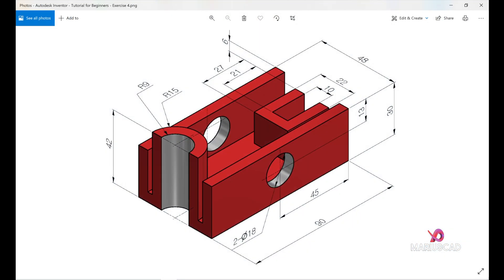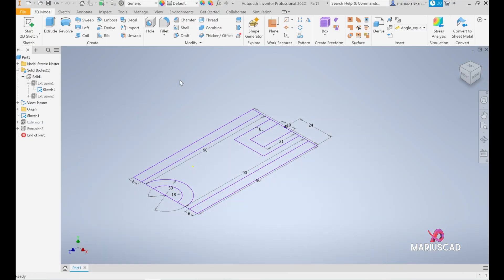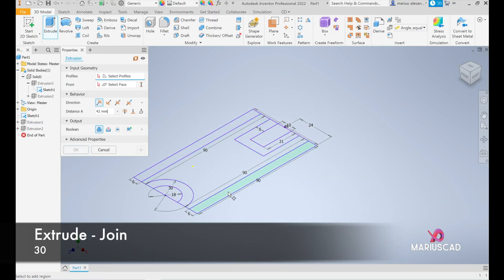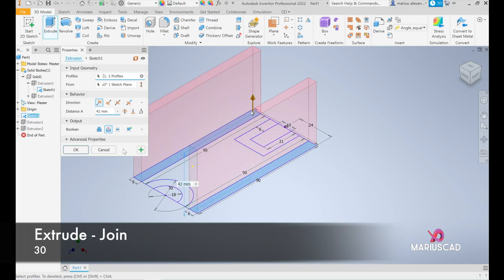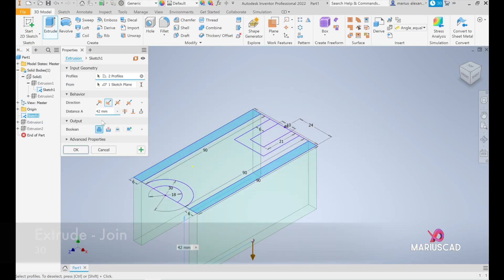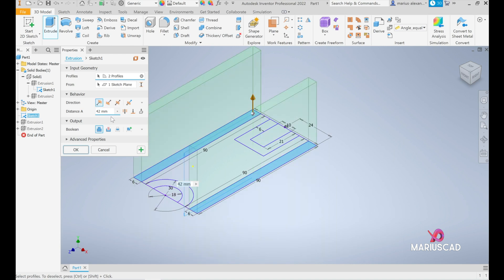The next extrusion that we must have is here, so we have both objects over 30 units height. So let's go to the extrude, select both, but the same thing here, join, flip the side and write 30.